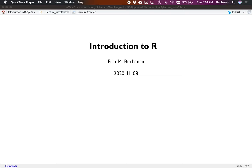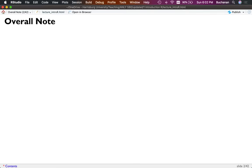Hi guys and welcome to a new introduction to R tutorial, updated from about five years ago when we first started this adventure. This video is meant to supplement my structural equation modeling class, but it really could be for anybody who's interested in a brief intro to R. At the very end I'll show you some cool tutorials that you can do in R, so let's get started.